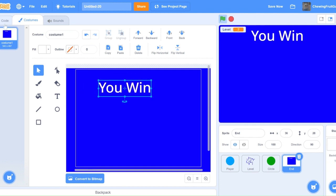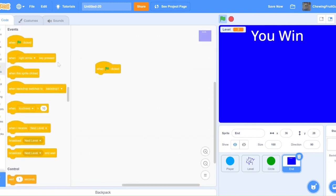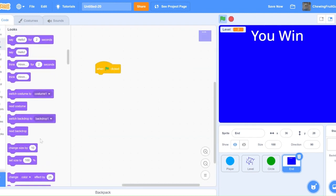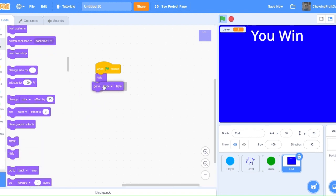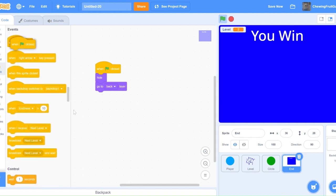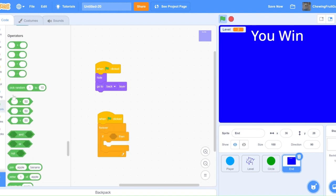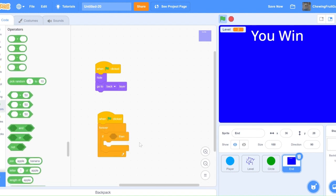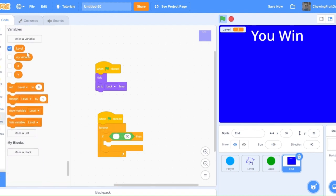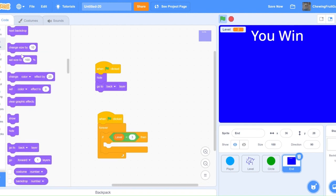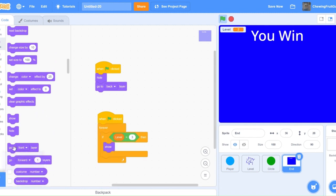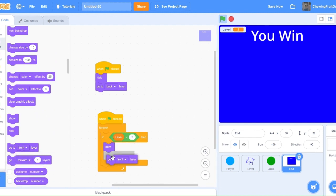Then code when green flag clicked, hide, go to back layer. Then pretend your maze has two levels, but because you start on level 1, level 3 would be your last level. So you'd code when green flag clicked, forever, if level equals 3, then show, go to front layer, and switch costume to 1.